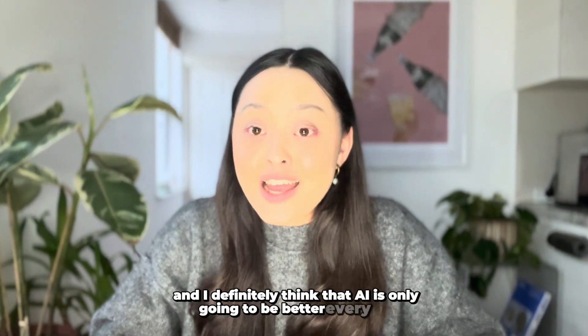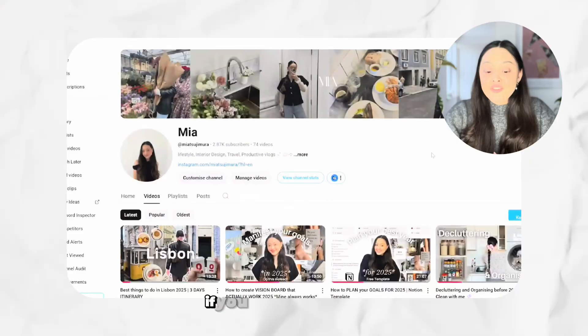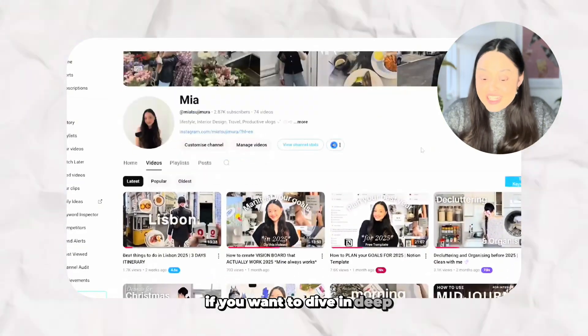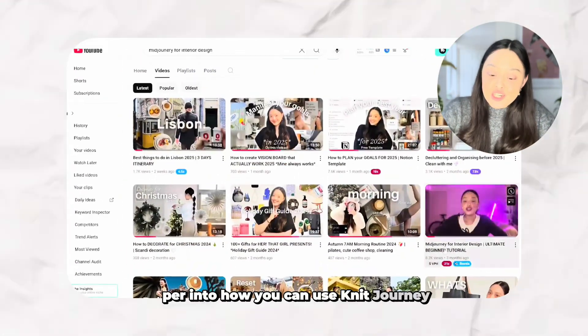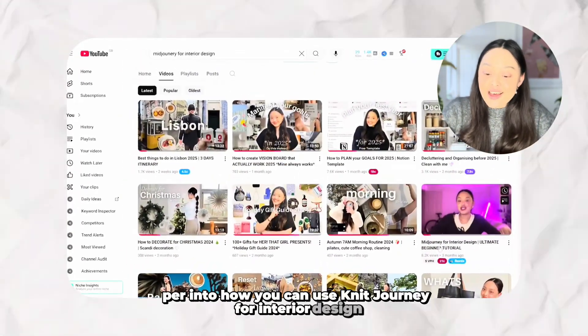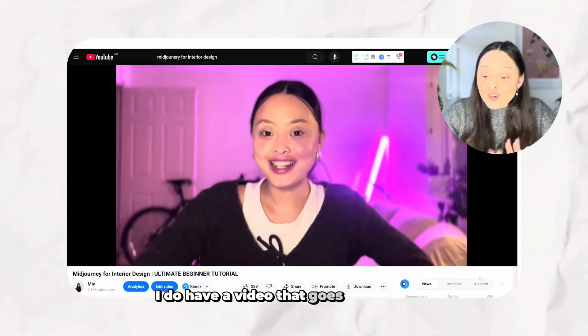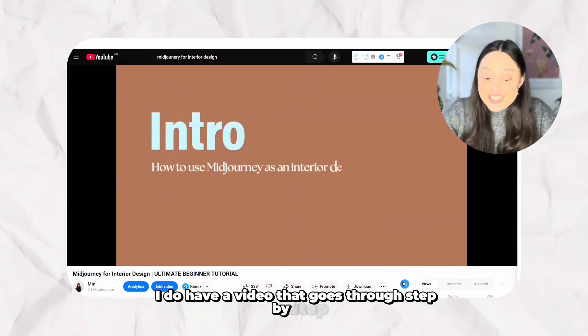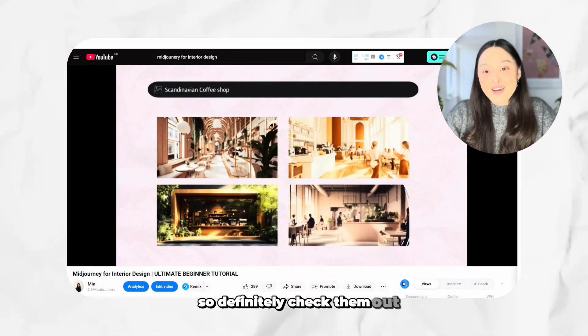AI is only going to get better every day, so you might as well start learning today. If you want to dive deeper into how to use Midjourney for interior design, I do have a video that goes through it step by step, so definitely check that out.